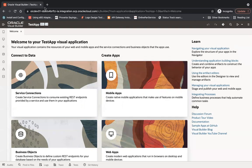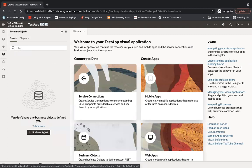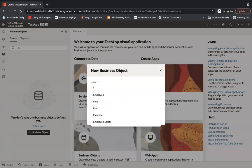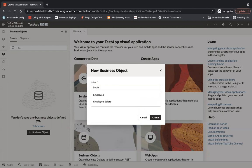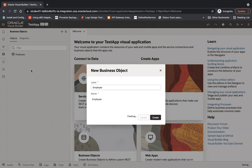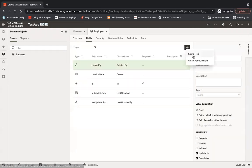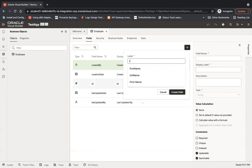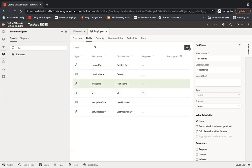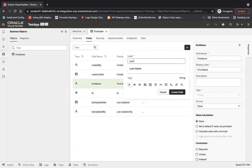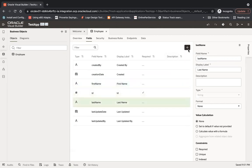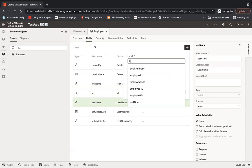Let me take you to the Oracle Visual Builder screen where I have created a test application. Before creating the web application, let me quickly create two business objects to show the parent-child relationship. I'll create the Employee business object first with fields: first name, last name, and email address.